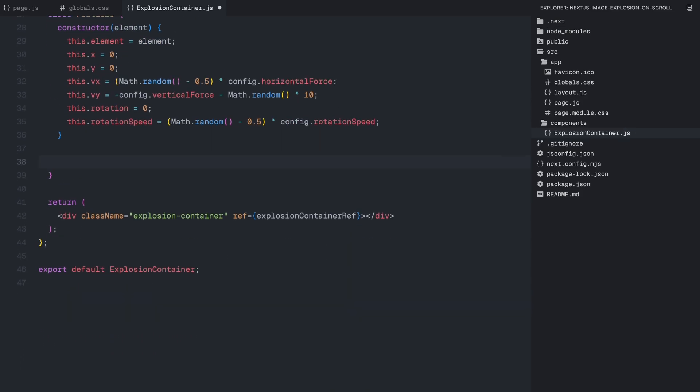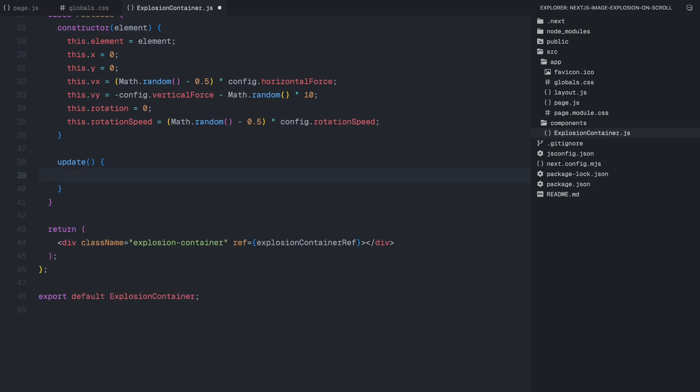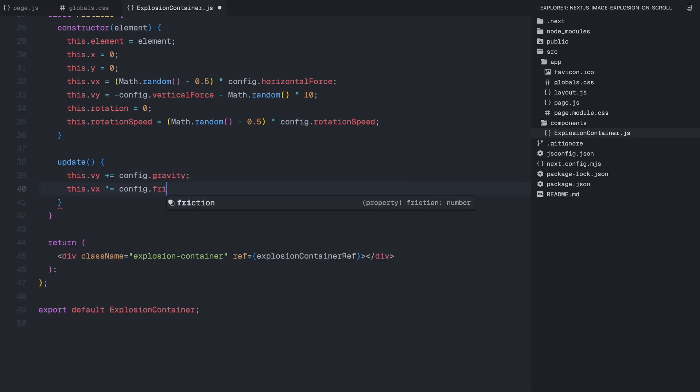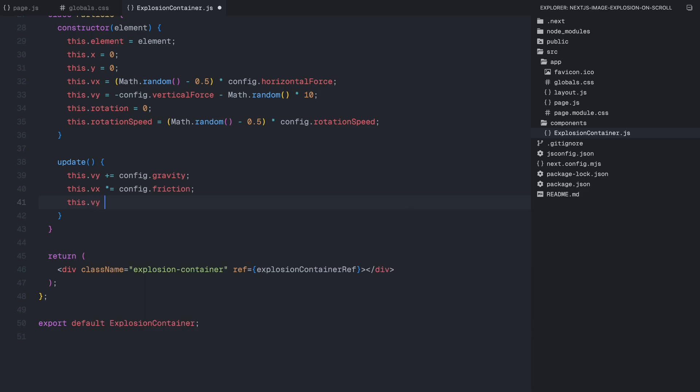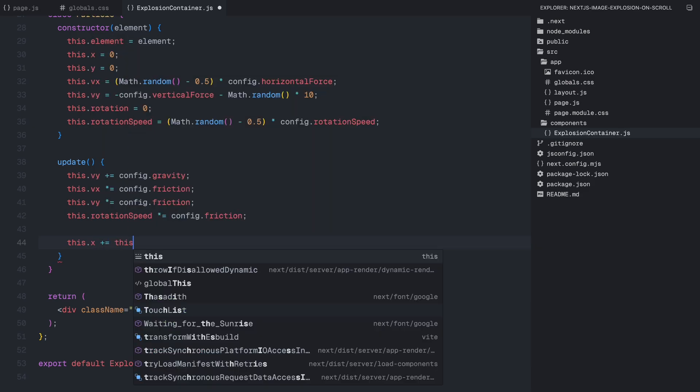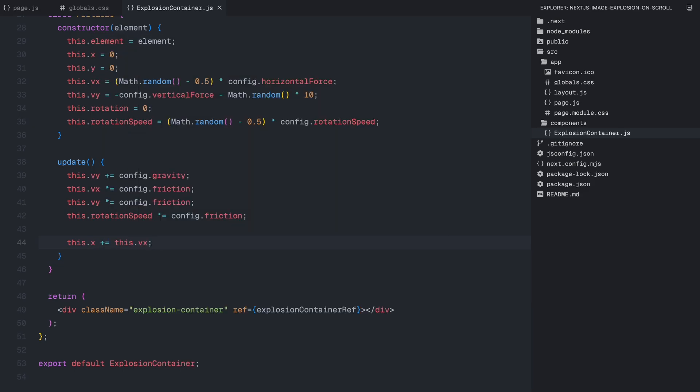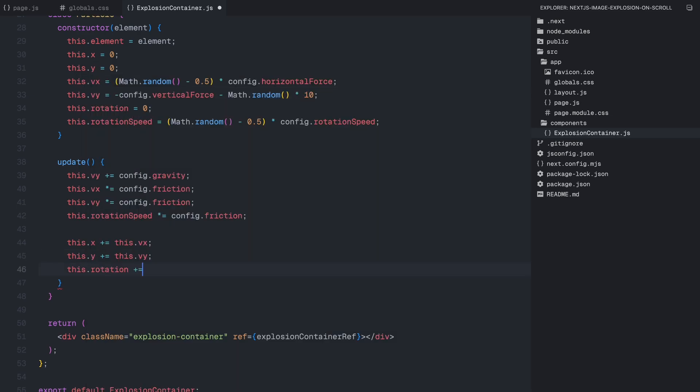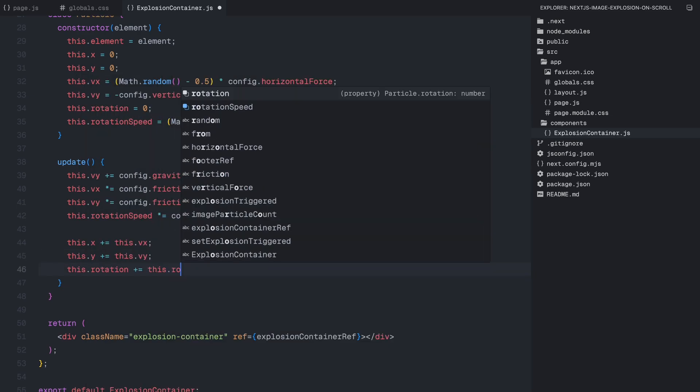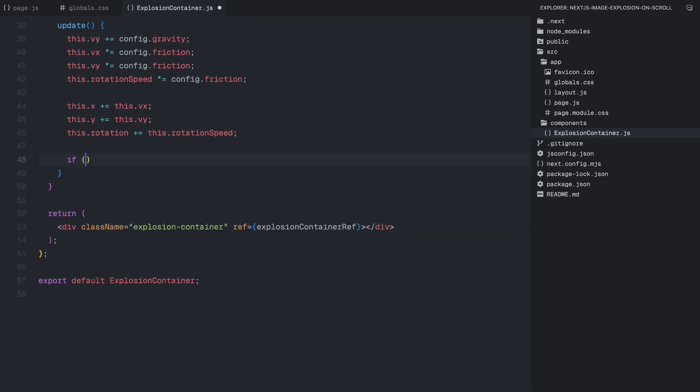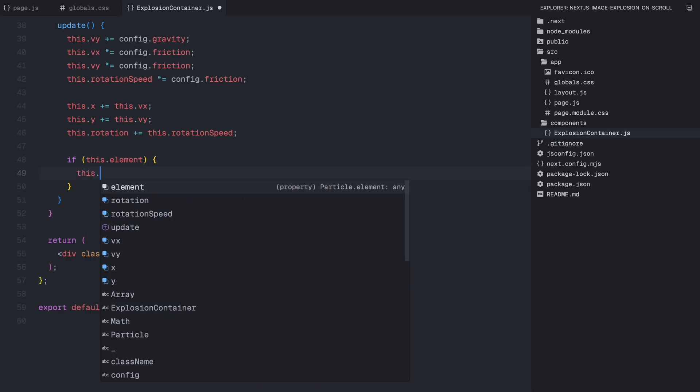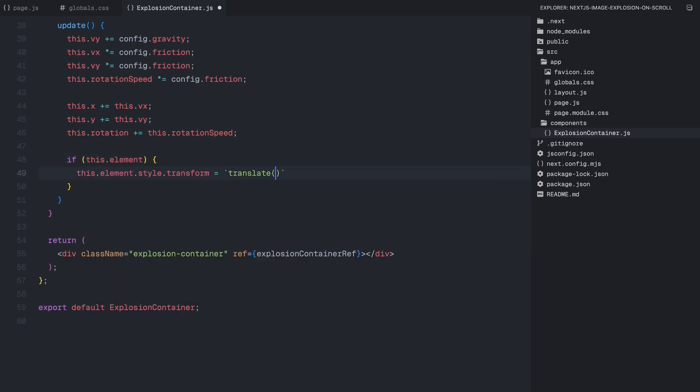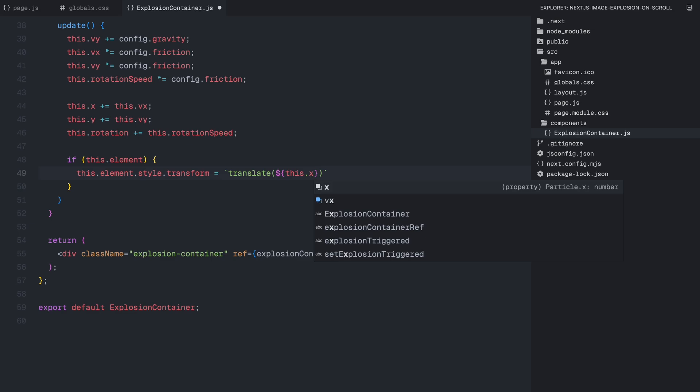Next, we create an update function, which will be responsible for animating each particle on every frame. Inside this function, we apply real-world physics calculations. First, we increase the vertical velocity by the gravity value, making the particles fall over time. Then, we apply friction to both the horizontal and vertical velocities, as well as the rotation speed. This gradually slows down the movement, preventing the particles from flying around indefinitely. Once the velocities are updated, we move the particle by adjusting its X and Y values, then apply a rotation transformation to make it spin dynamically. Finally, if the particle has a valid HTML element, we apply the transformation using CSS, positioning the particle based on the updated X and Y values and the rotation values.